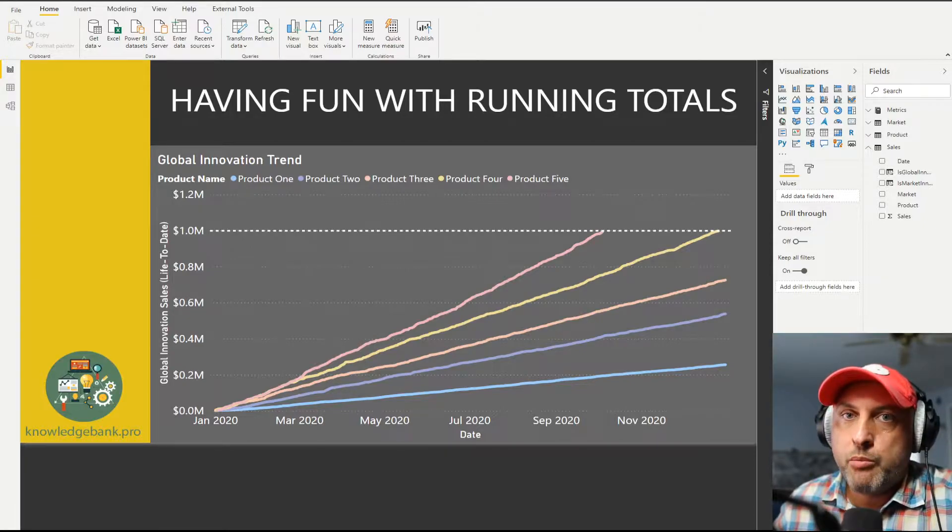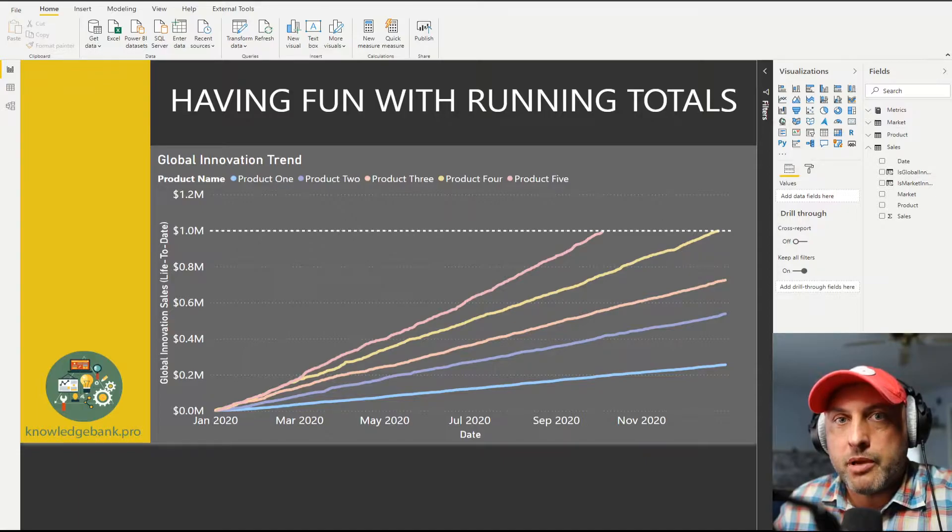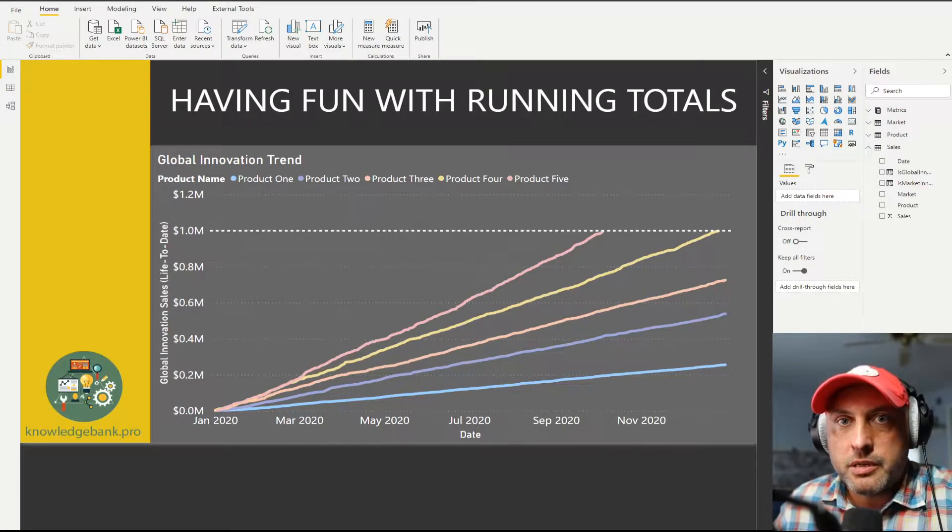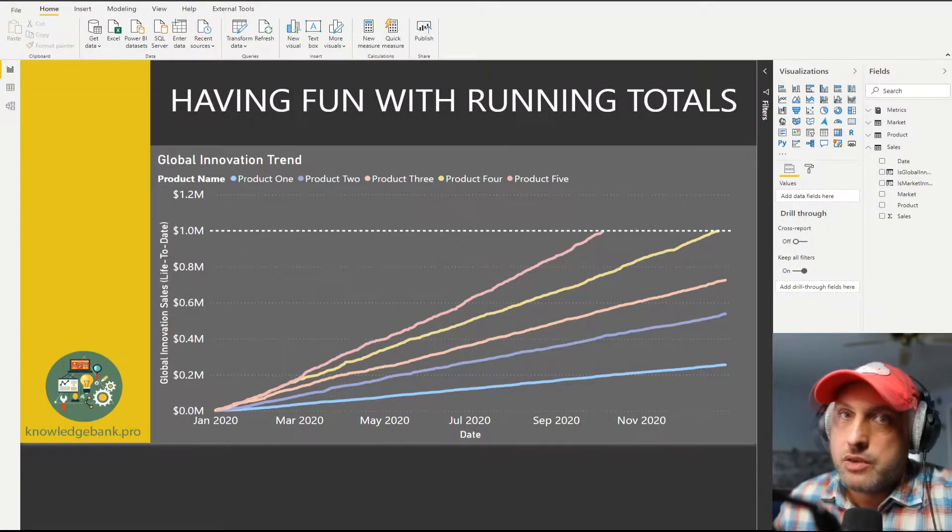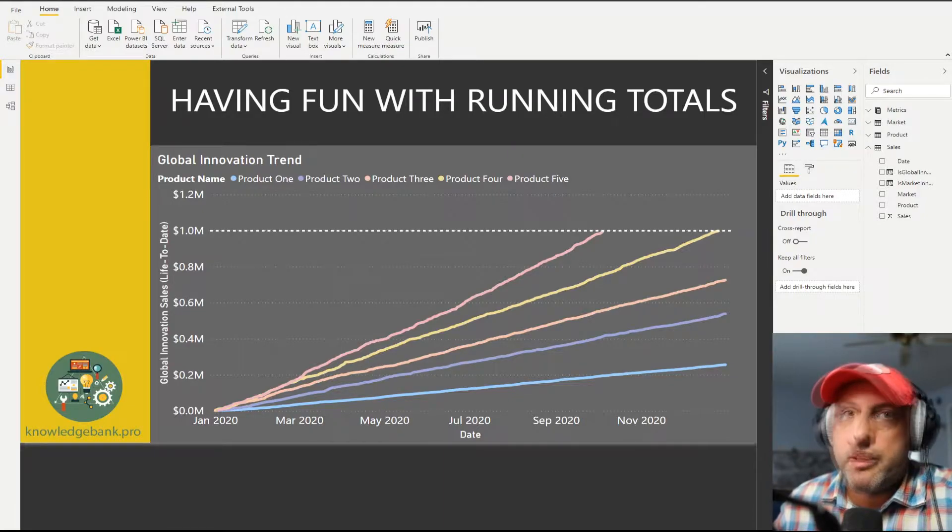As always, I will post all of the materials and the Power BI desktop model on my blog, so look for the link in the description if you would like to follow along. So what is the interesting business scenario?